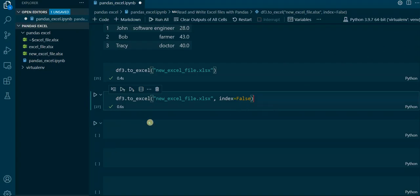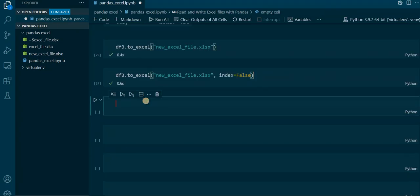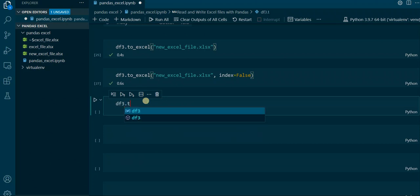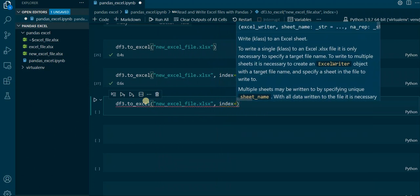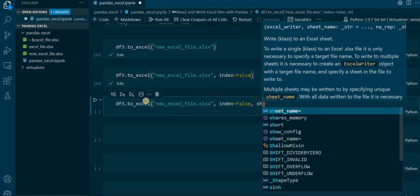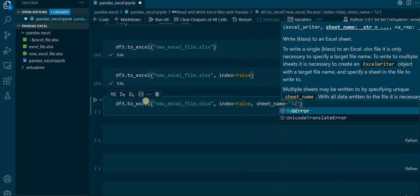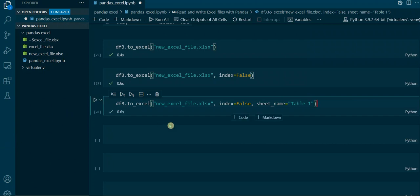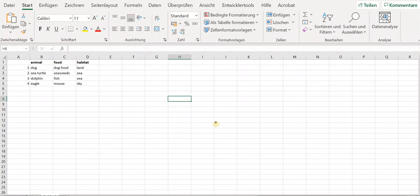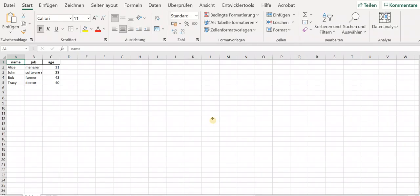There are several other parameters, but I will just show you one more. Let's apply the sheet_name parameter that we've already seen in read_excel. So we say df3.to_excel with the file name, the index parameter set to False, and now the sheet_name parameter set to 'Table 1'. If we open the new file again, you can see that there is indeed the sheet named 'Table 1'.